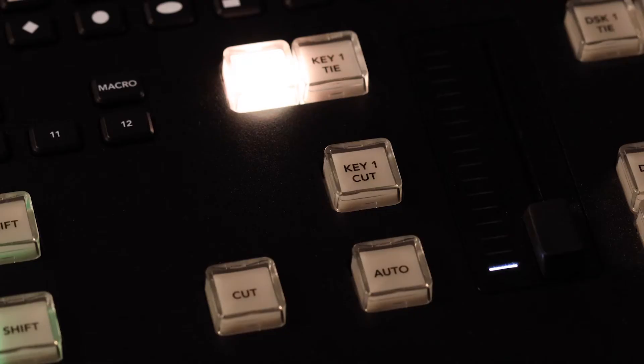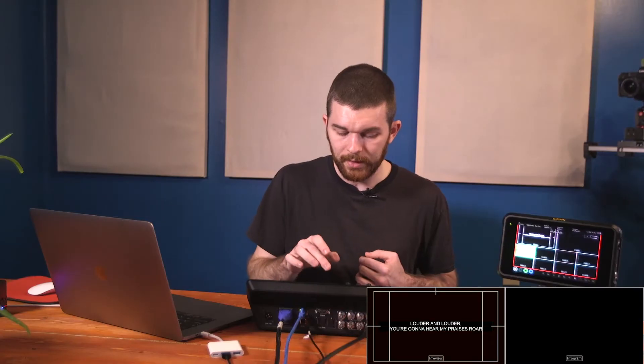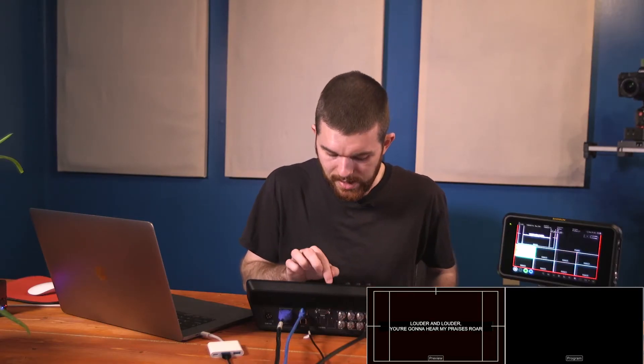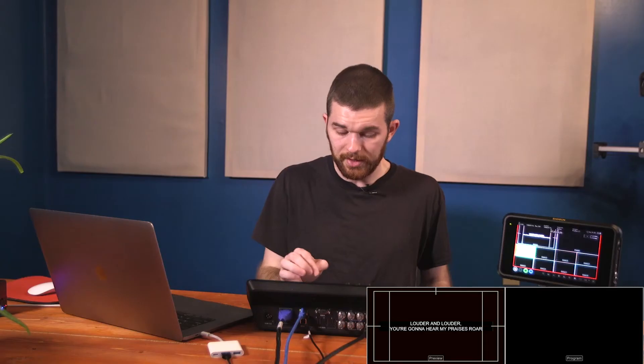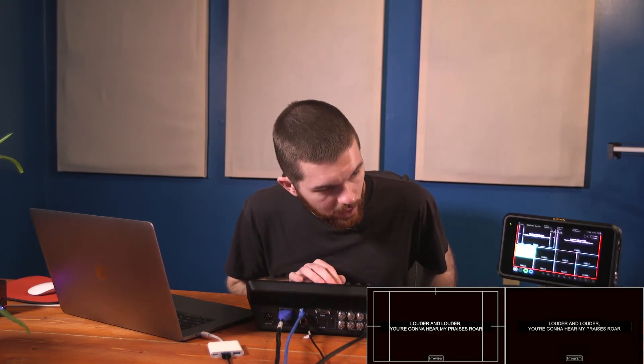That cuts it on and off, but what if you want to fade it? If you select the Key 1 Tie button it takes you from background to Key 1 Tie, and now you can auto it on and off the screen — cut on, cut off, fade on, fade off. For example, your ProPresenter operator sends you graphics during the sermon, the switcher operator can fade them in, and when they're done, fade them out as the next graphic comes in.